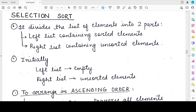Hello students, welcome back to my channel. In this video we will be studying about selection sort, which is the second sorting algorithm we will be studying for your class 12th NCERT computer science. The first sorting algorithm we considered in the previous video, along with its example and code in Python, was the bubble sort algorithm. Now let's see what is selection sort and how it is different from bubble sort.